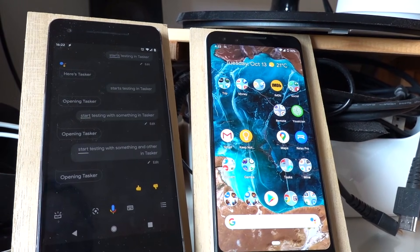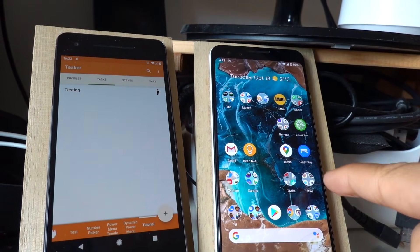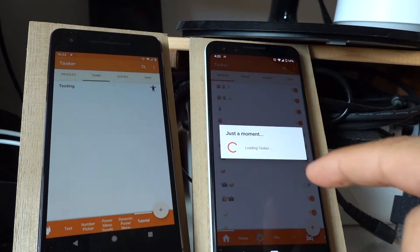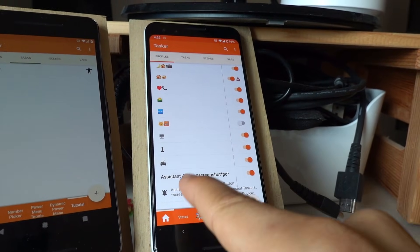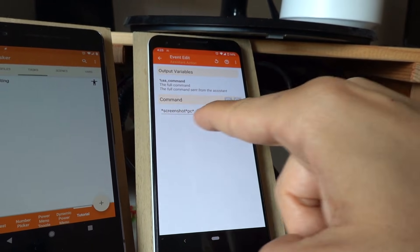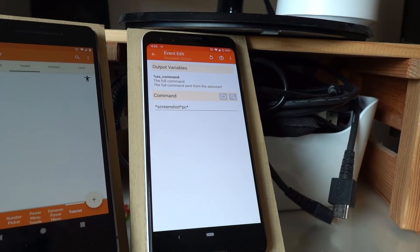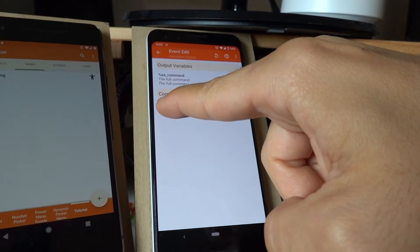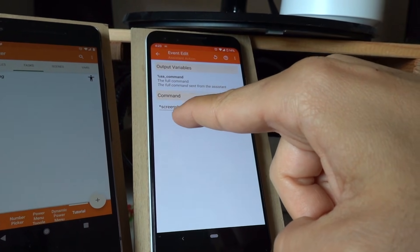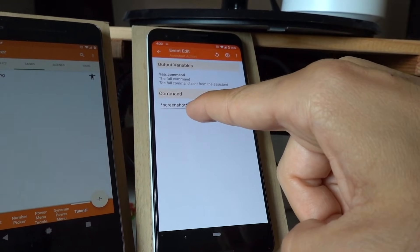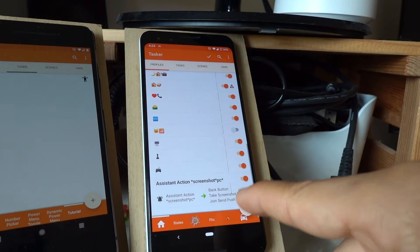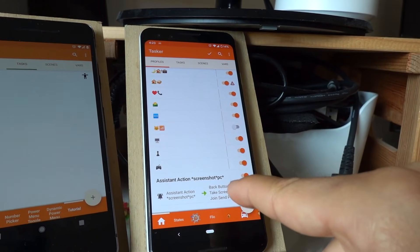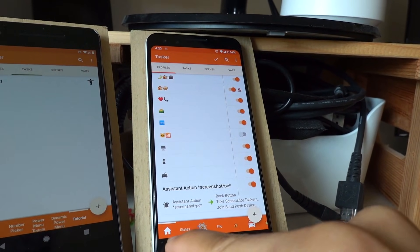So now you can very easily use any of your tasks from the Google Assistant. Additionally, if you want full control over it, you even have a new event called Assistant Action. And there you can set any command filter you want. So in this example, anything that has the word screenshot or the word send followed by the word PC in the command, it'll trigger this command, which is just a screenshot followed by a send action to send the screenshot to my PC. So for example, if I'm on the Google Play Store and say...